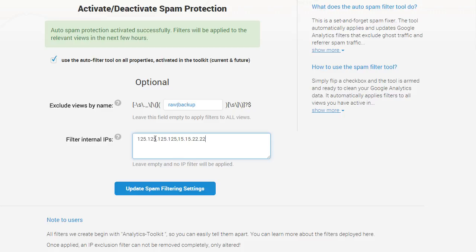If you'd like to have good quality, spam-free data in Google Analytics with minimum maintenance, this is the tool for you. Whether you have 100 or 1000 views that need spam protection, just turn the switch on and we'll take it from there.